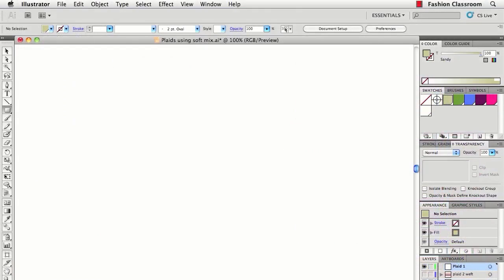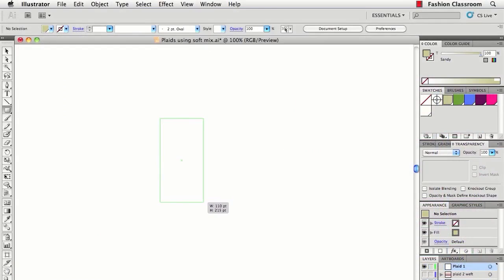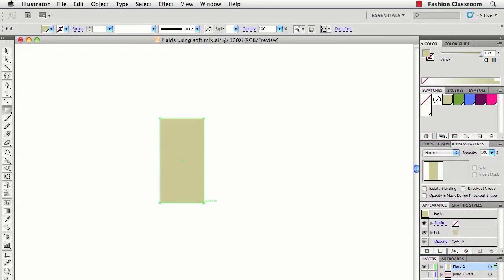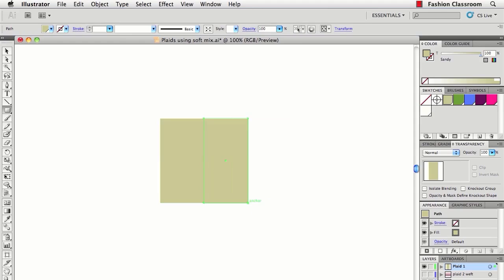To do that, I'll take the rectangle tool and make a couple of vertical stripes, otherwise known as warp stripes. And maybe a different color. And I'll make the horizontal stripes, otherwise known as weft stripes.